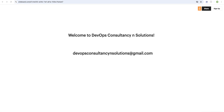Hello friends, welcome back to the channel DevOps Consultancy and Solution. In this video we will learn how we can create our own build image on Azure with the help of HashiCorp Packer.